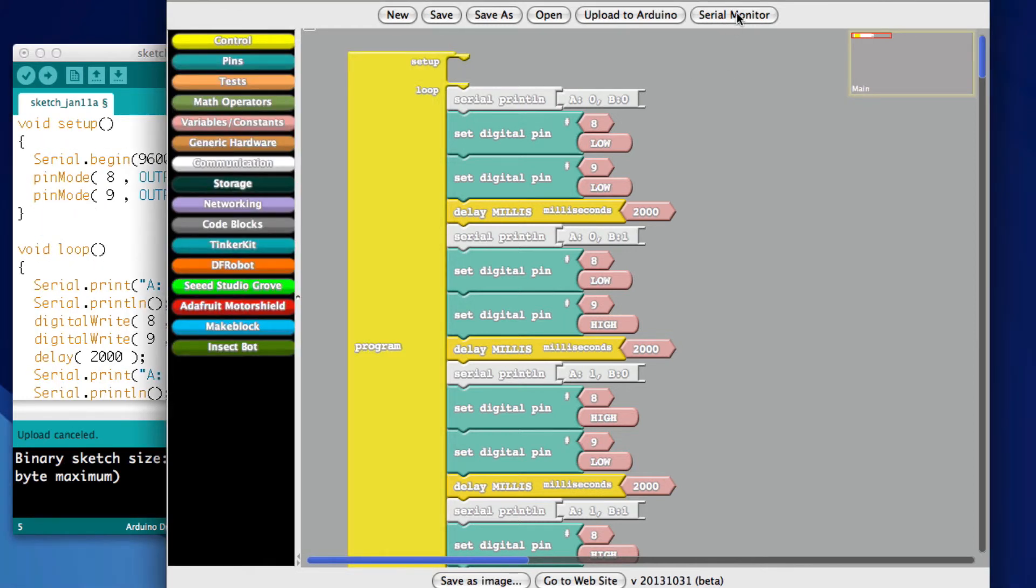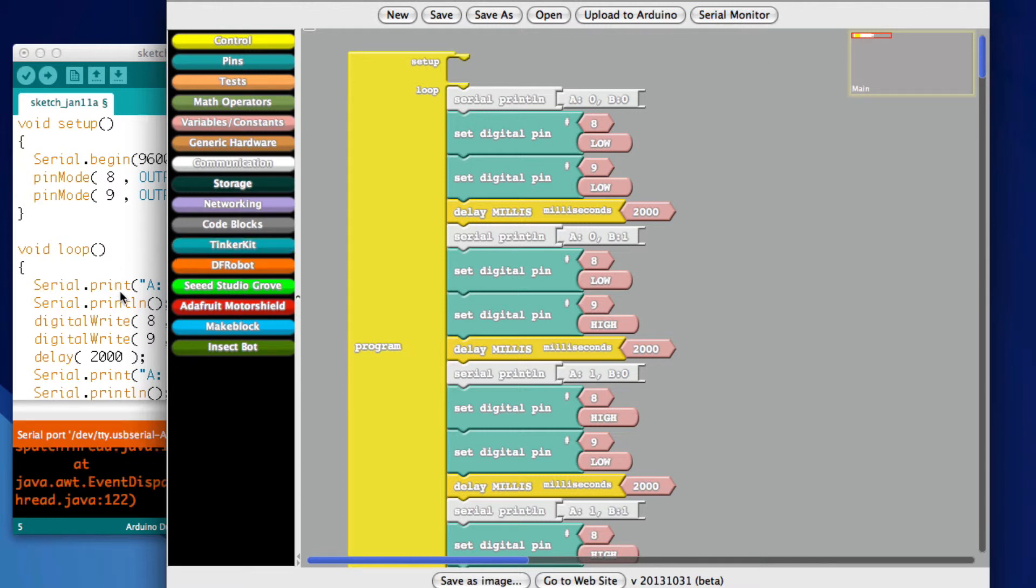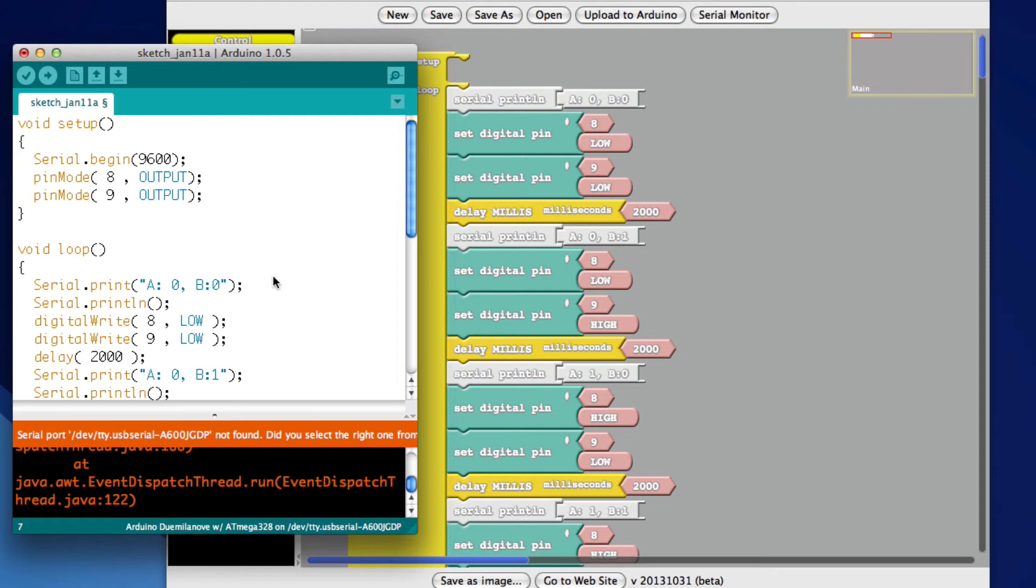And then, after you upload it, if you hit the serial monitor and your Arduino is connected, then all of this should work.